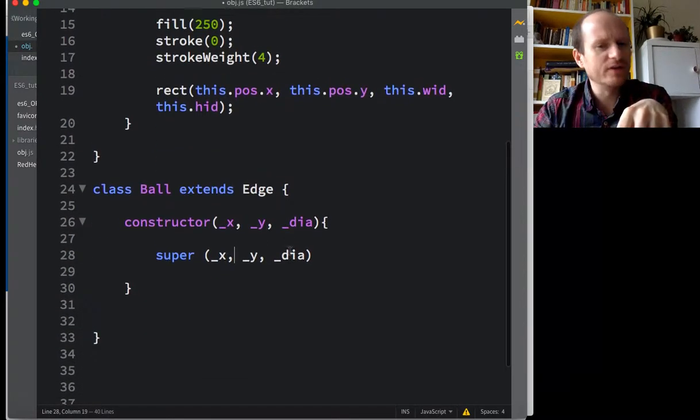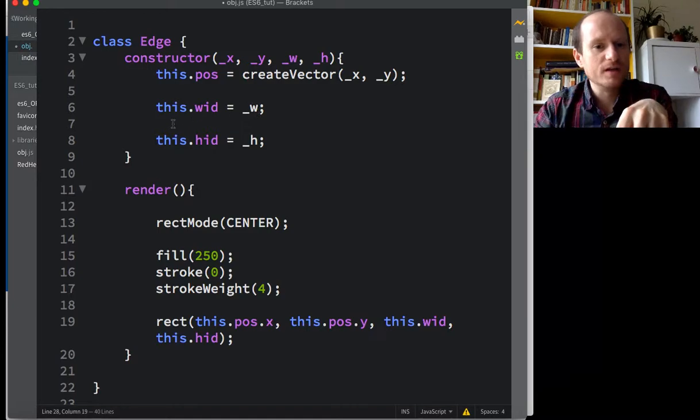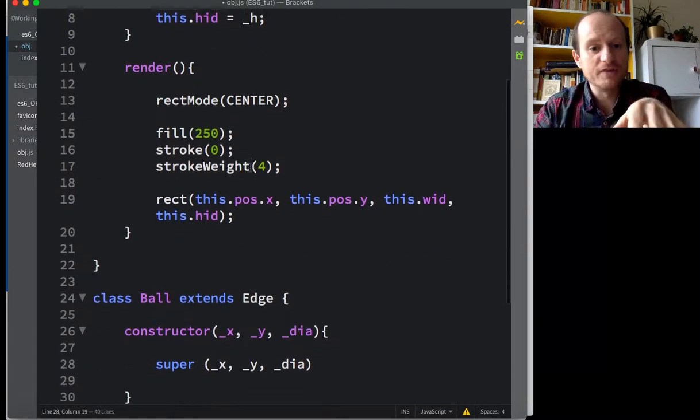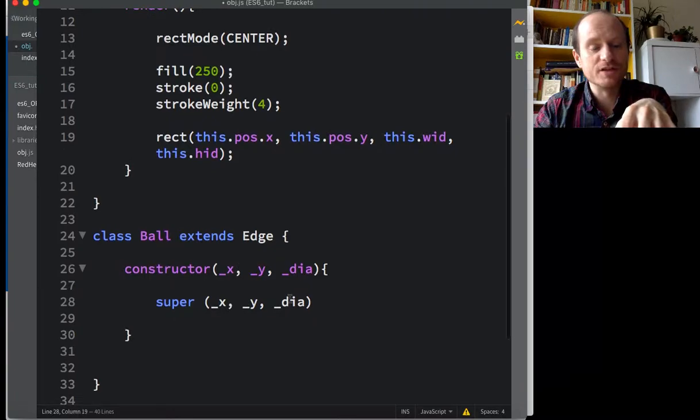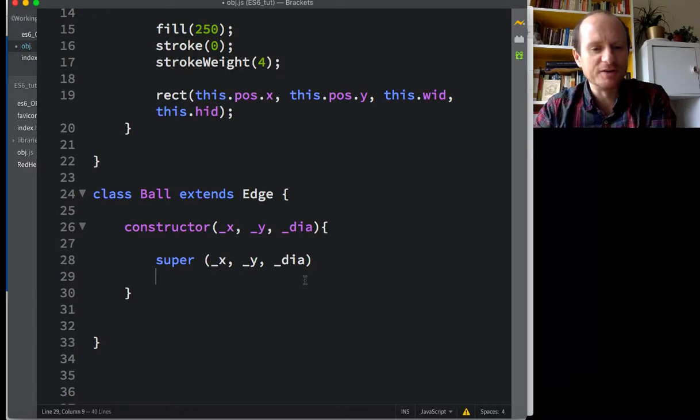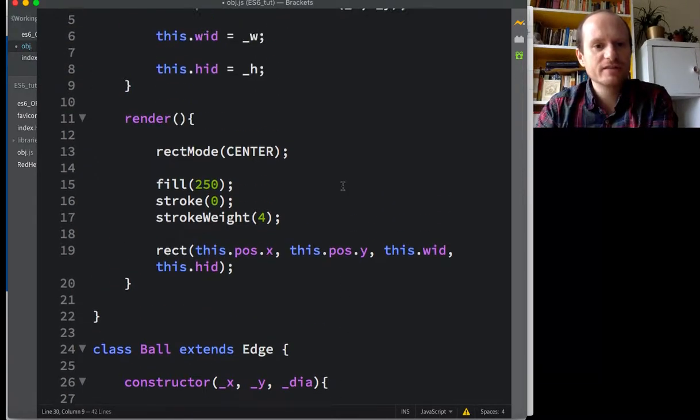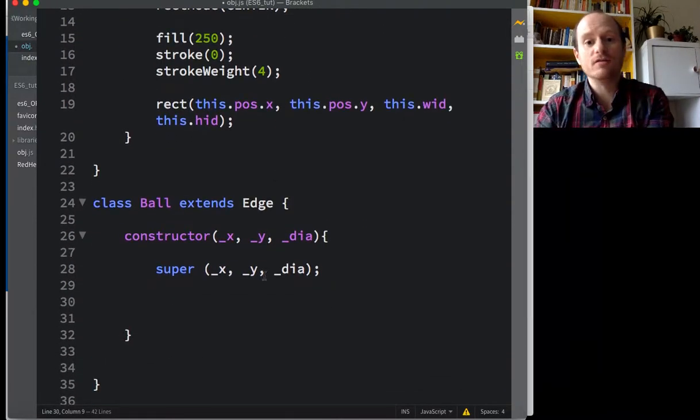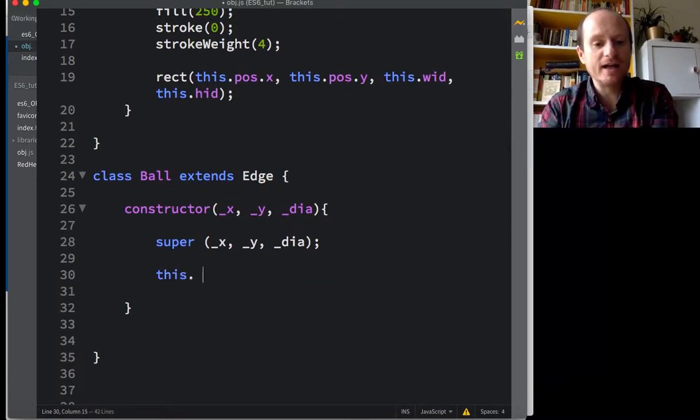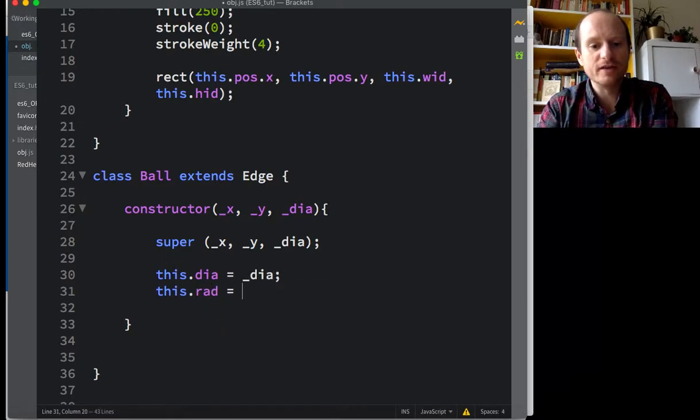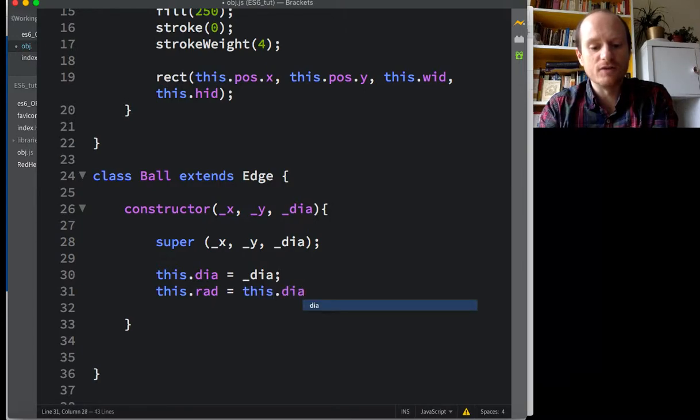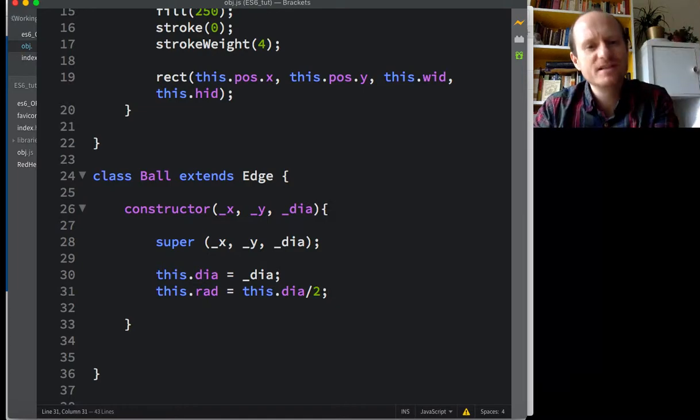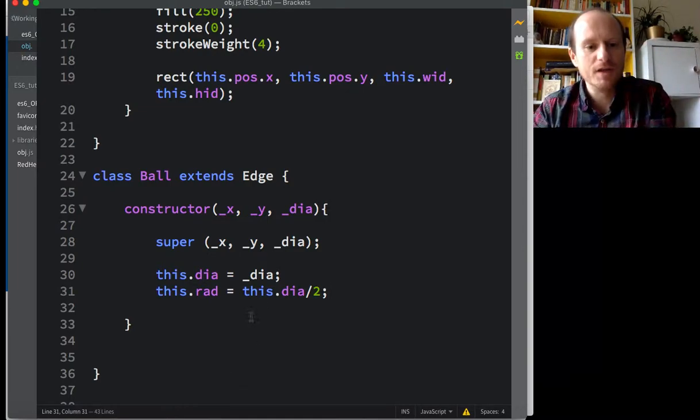So this width is going to equal w. This height, nothing's going to happen there. It's just going to be null. That may be bad programming. I don't know. So we've got those three. So this pos x, this pos y, and this width are already taken care of now. So our ball object has already done that. So we just want to add this dia equals dia. And then we're going to do a little bit of math. This radius equals this dia divided by 2. So I'm having a radius because I anticipate we need to do something for collision detection.